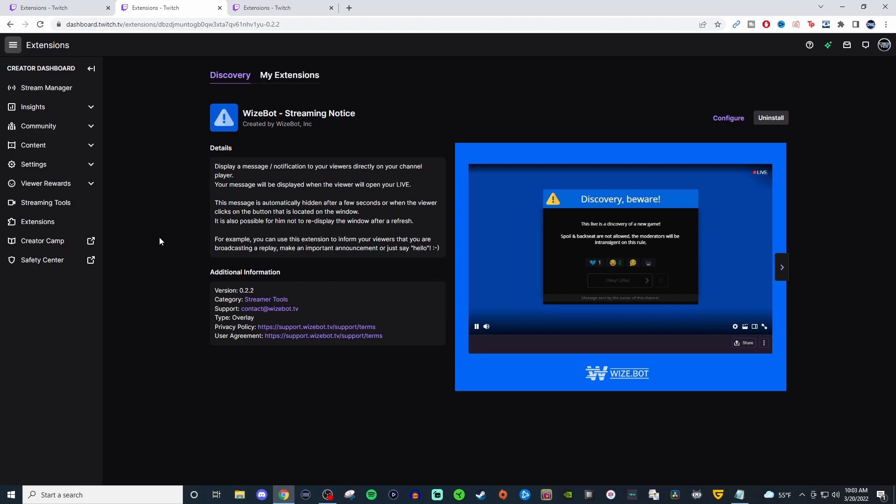Alright, so the third one is Wyzebot streaming notice. This is actually really cool. It's a great way for you to be able to display some type of question or maybe just a notice to let viewers know, hey, this is what we're doing. And then it disappears.